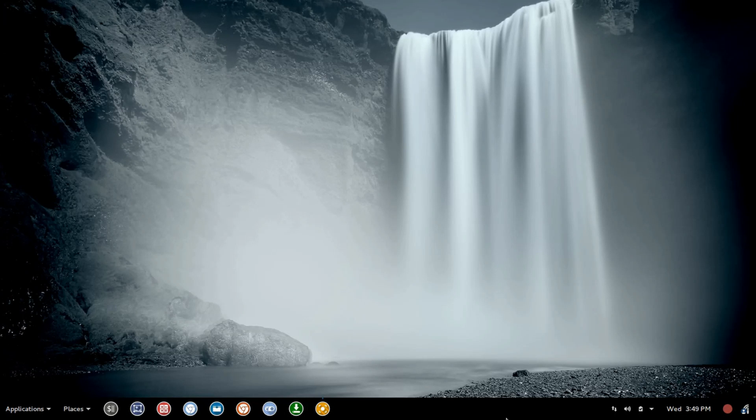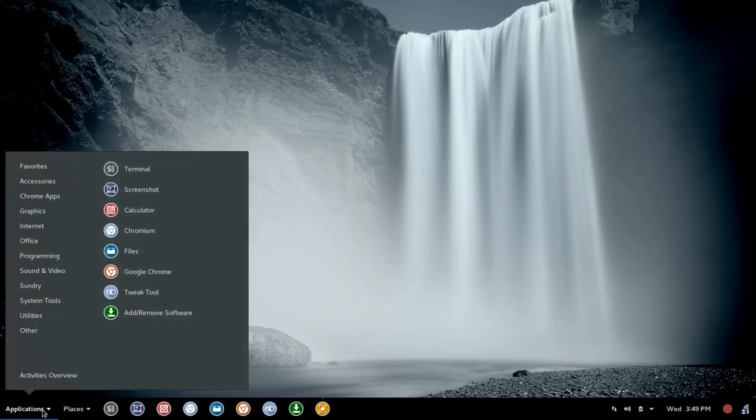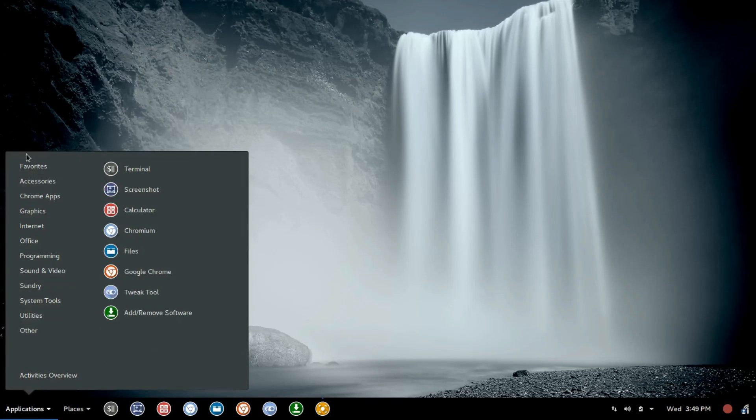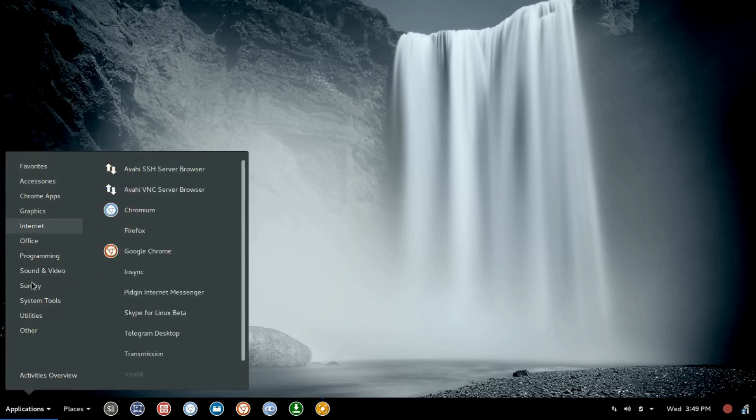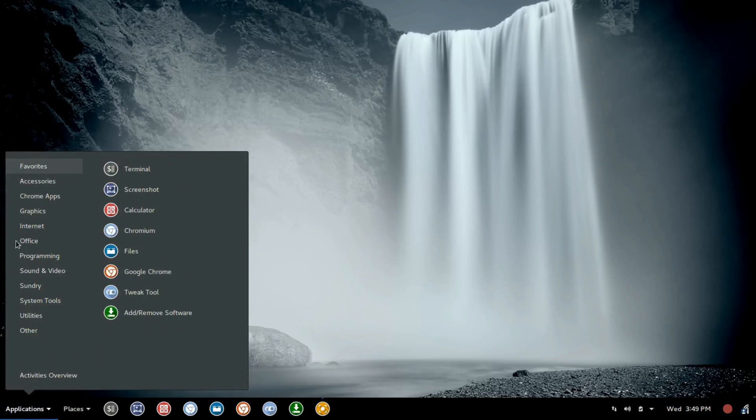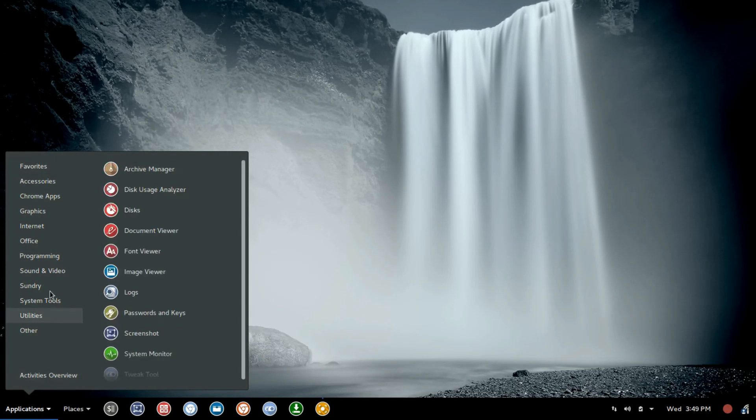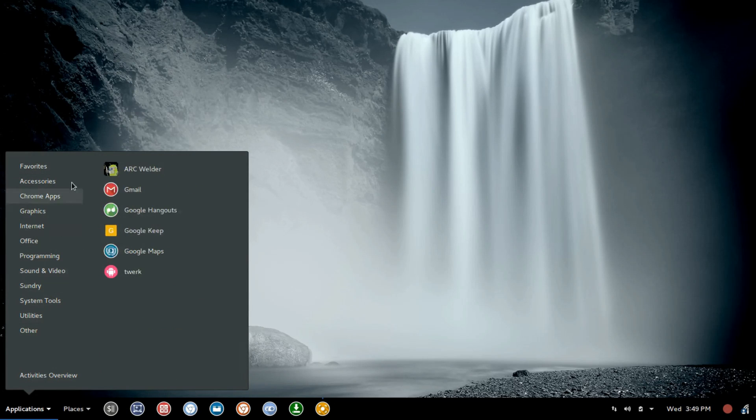Right now, it's at black, and you cannot adjust the transparency. So if the developer happens to catch this video, that's just a suggestion. Now, let's jump over here and look at Application Launcher. So this is a simple, straightforward Application Launcher, where you have categories on the left. You still have Activities Overview here, and then your applications on the right.